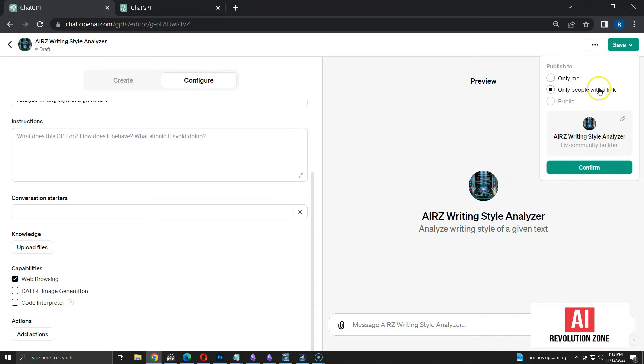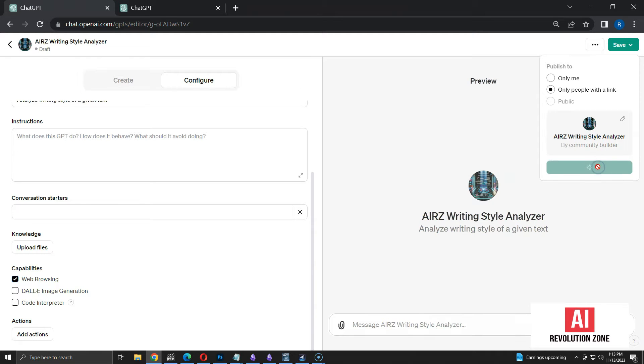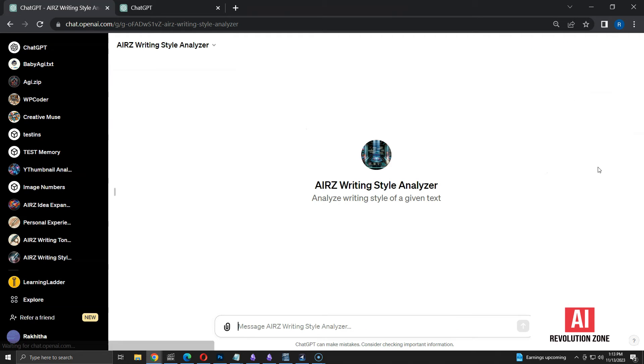We have three options to choose. I am going to use only people with a link option. Let me click confirm to create the GPT. Now, the GPT is created and ready to use.